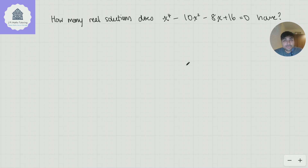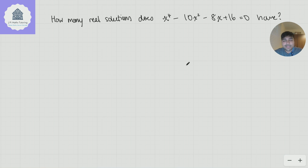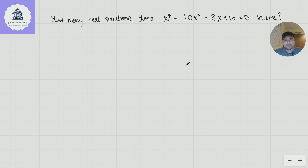Today I'm going to be sharing a problem which I don't normally share on YouTube. I have my own bank of problems that I use with students preparing for admissions tests for Oxford and Cambridge maths. This is a problem I use for students preparing for the TMUA, but I thought I'd share it with you as a little treat. We want to know how many real solutions does x to the 4 minus 10x squared minus 8x plus 16 equals 0 have. I encourage you to pause the video and give this a go yourself.